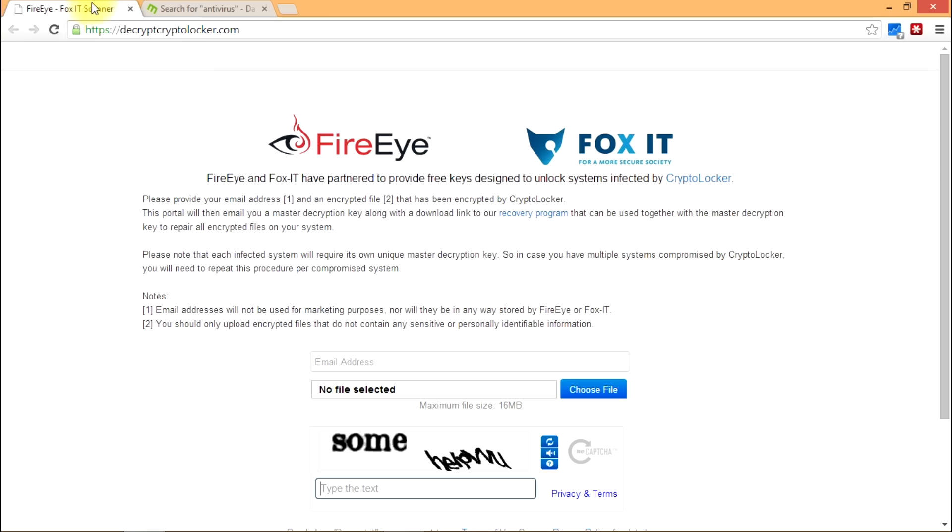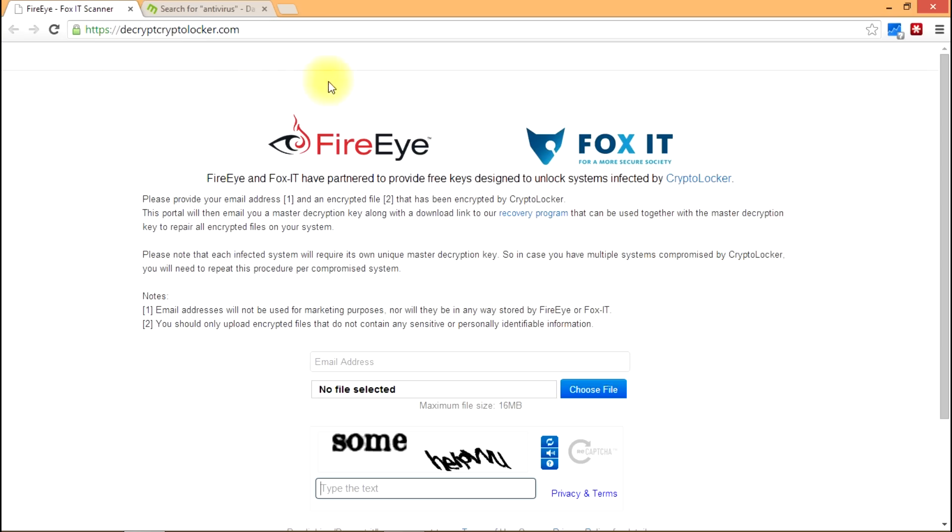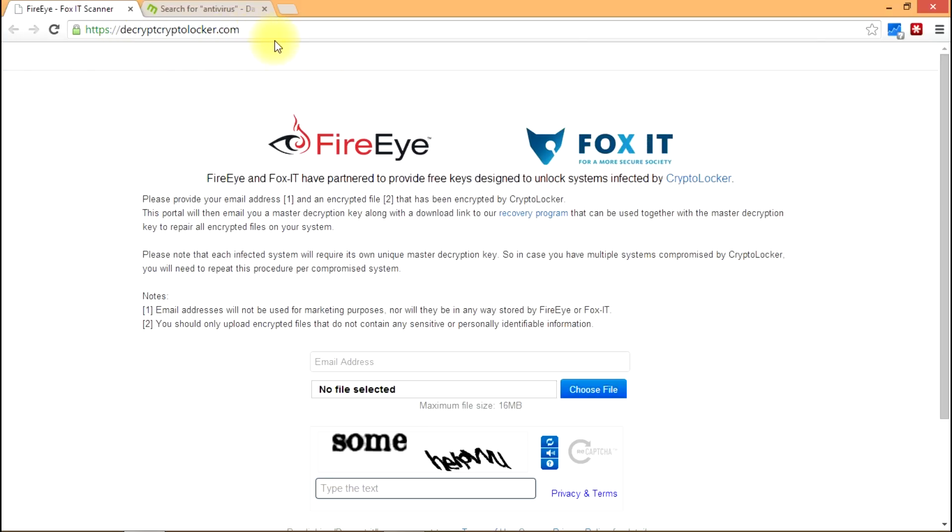The website that was created by both FireEye and Fox-IT is DecryptoLocker.com. The way this works appears to be pretty straightforward and there are detailed instructions on DecryptoLocker.com to walk you through the process.